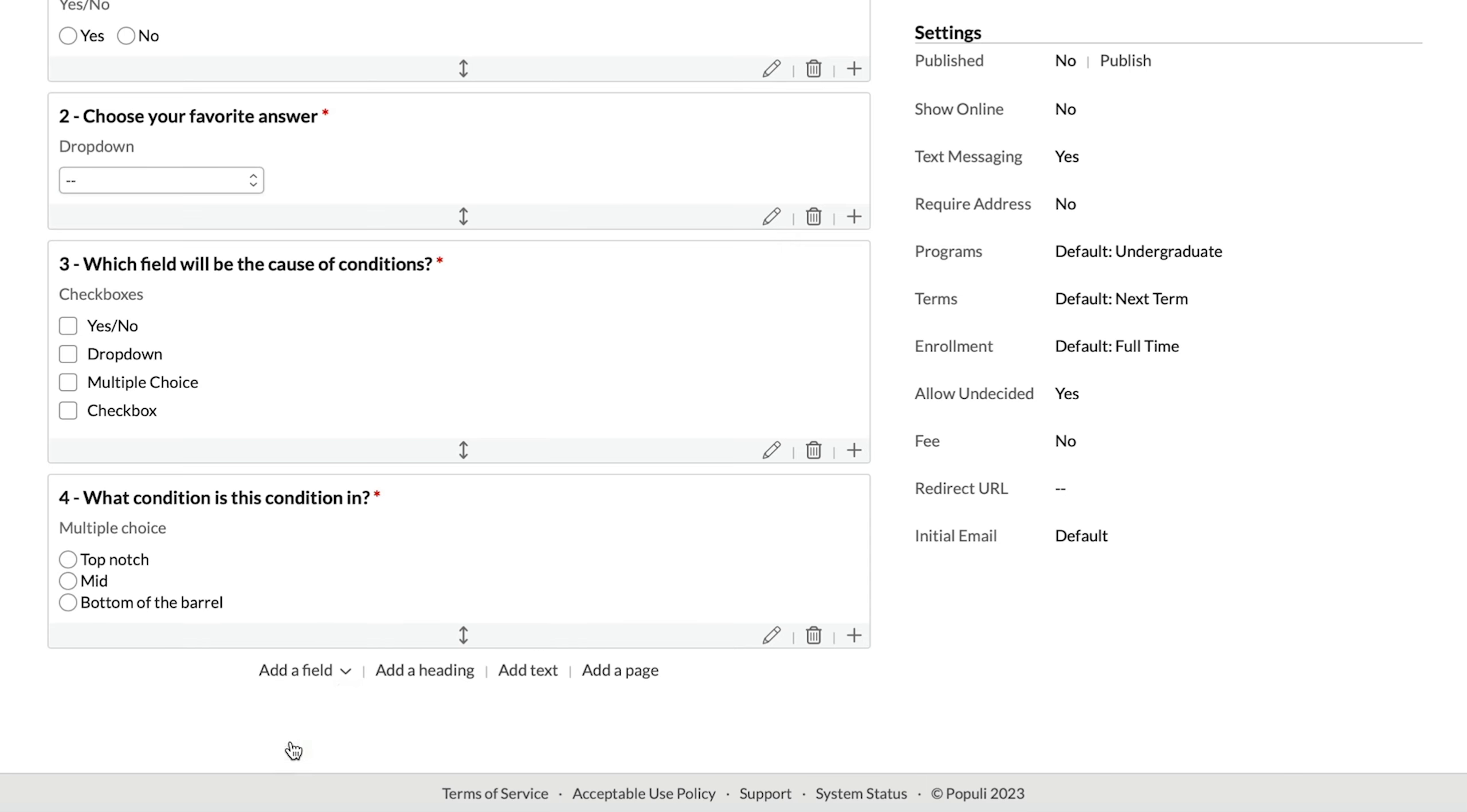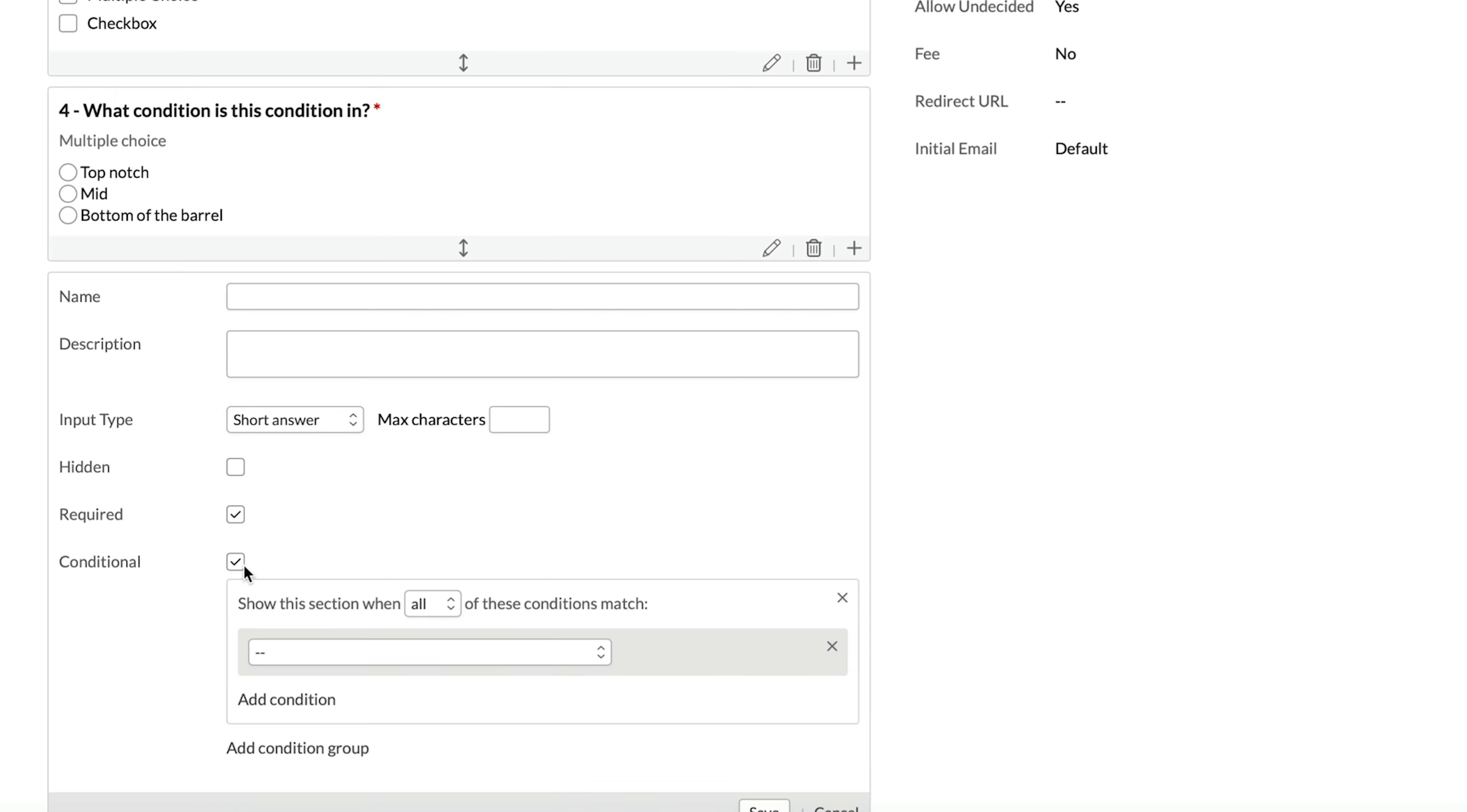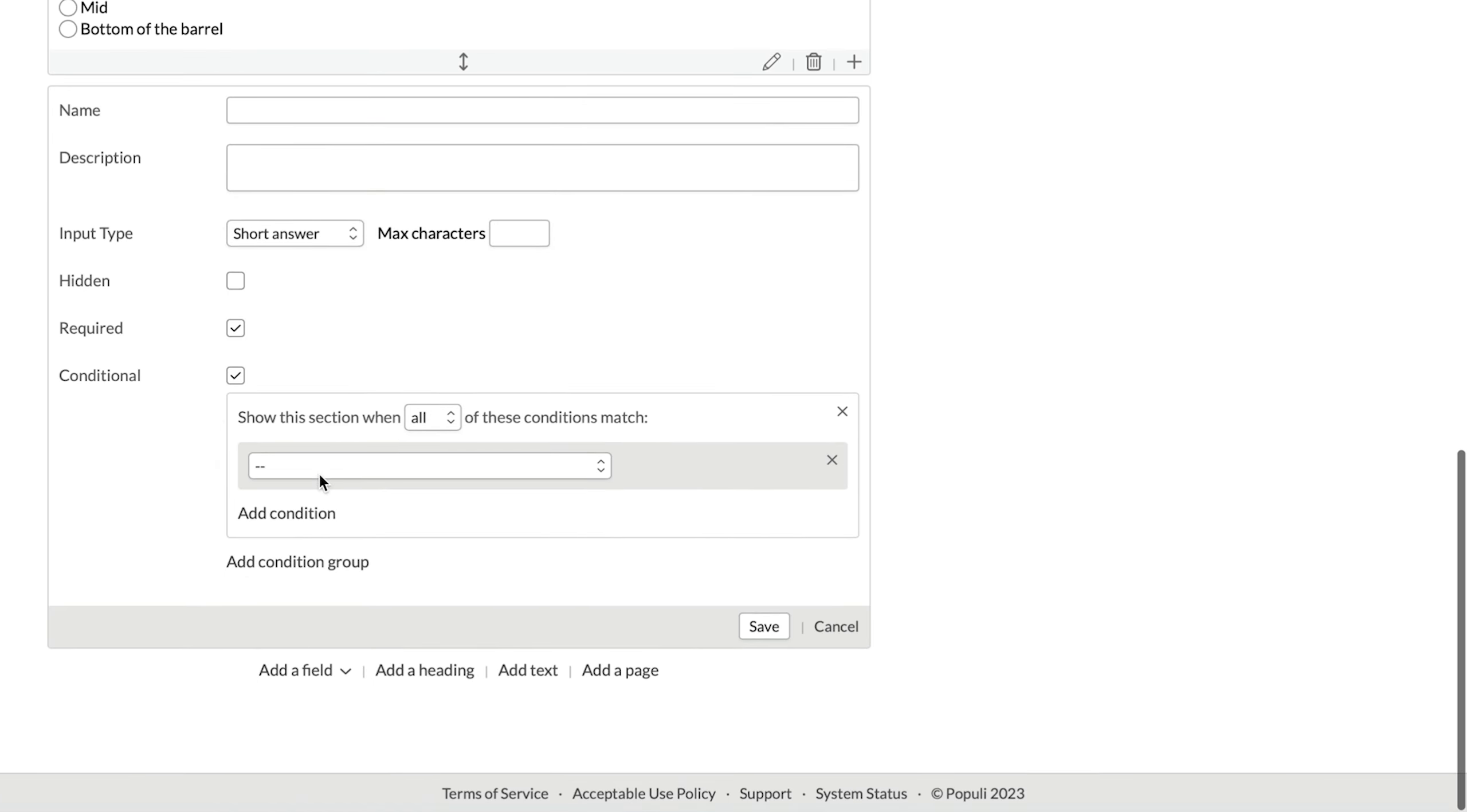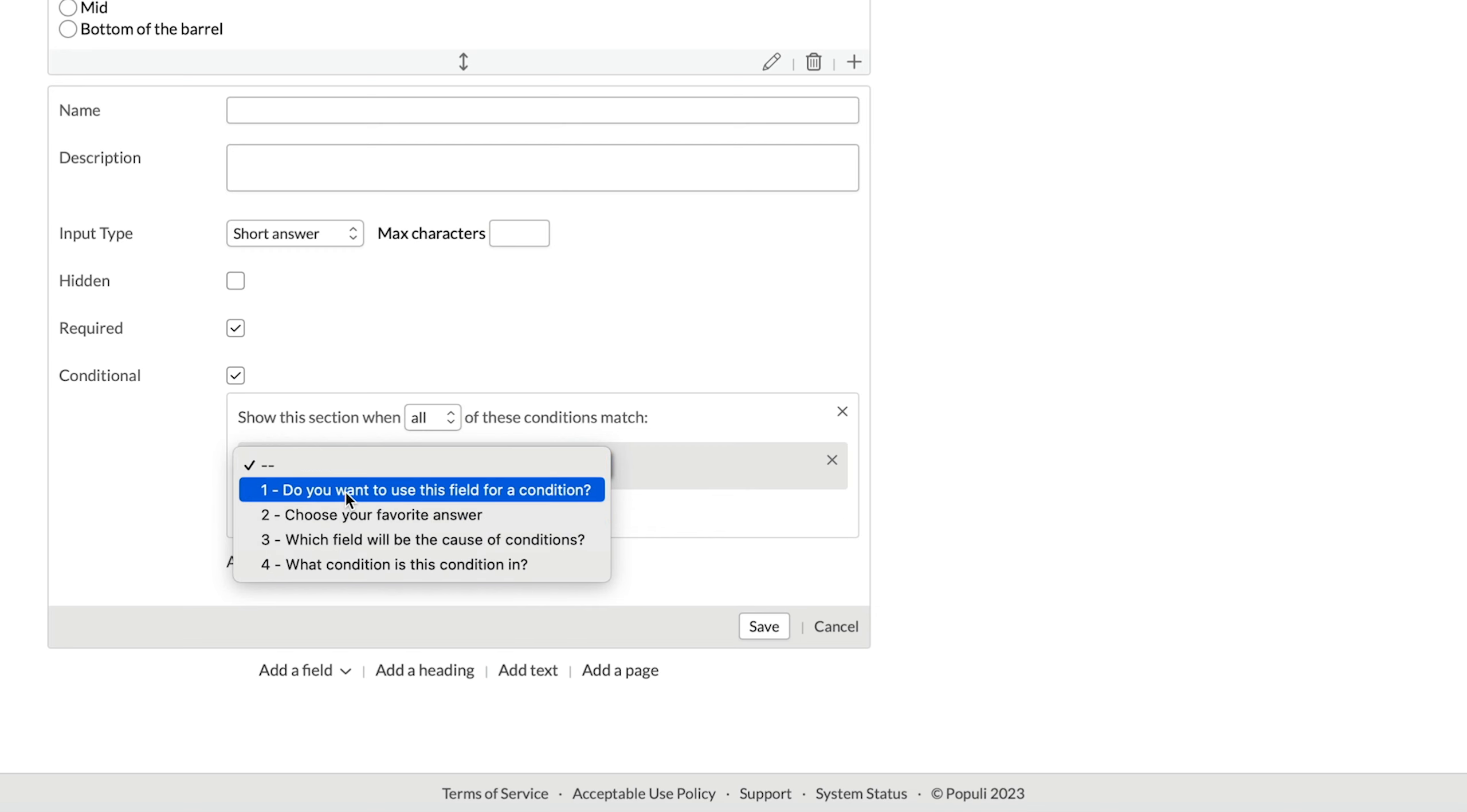Over on this application form, we've got fields of each of those types: yes, no dropdown, checkboxes and multiple choice. And I'm creating a new field down here. And as I'm creating a new field down here, I can click that conditional box and then you'll see that I get each of those different types popping up.